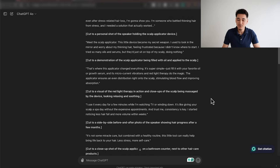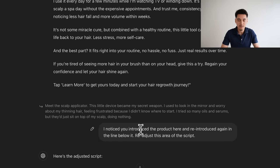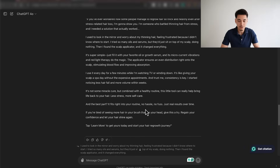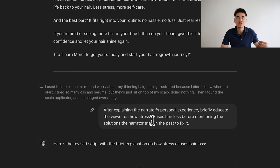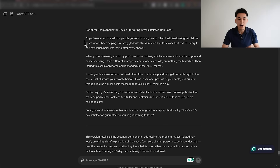This is basically the script ChatGPT was able to create for me. It's not 100% perfect — creating a good script also requires a little bit of your own intuition. For example, I noticed ChatGPT introduced the product twice, so I told it to correct that. I also asked it to educate the viewers on how stress actually causes hair loss, because I thought that was important for our target audience to understand why they're dealing with their problem in the first place. By constantly making minor tweaks, I ended up with the final script we're going to use for our AI UGC creator.